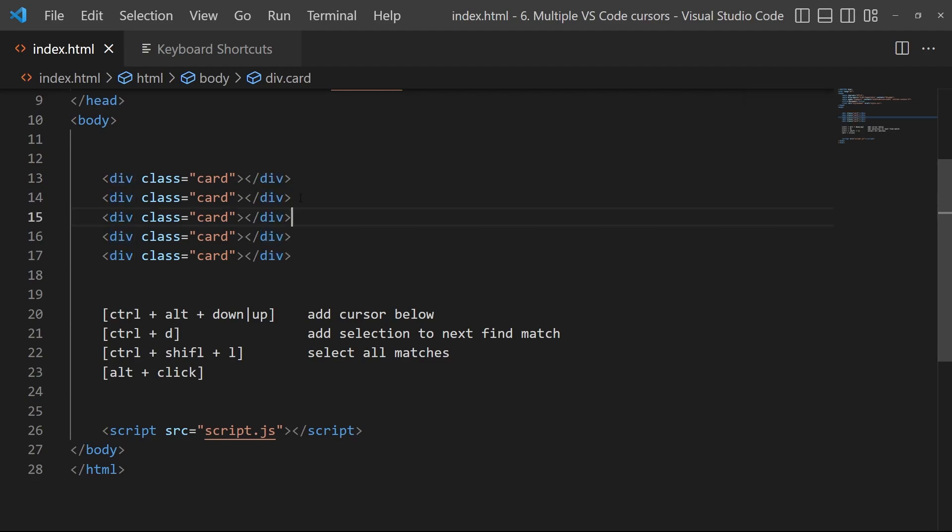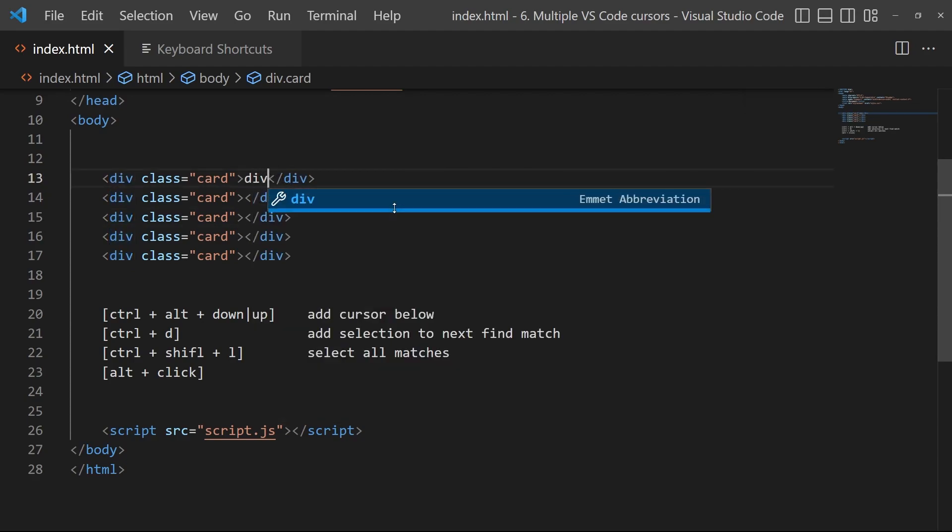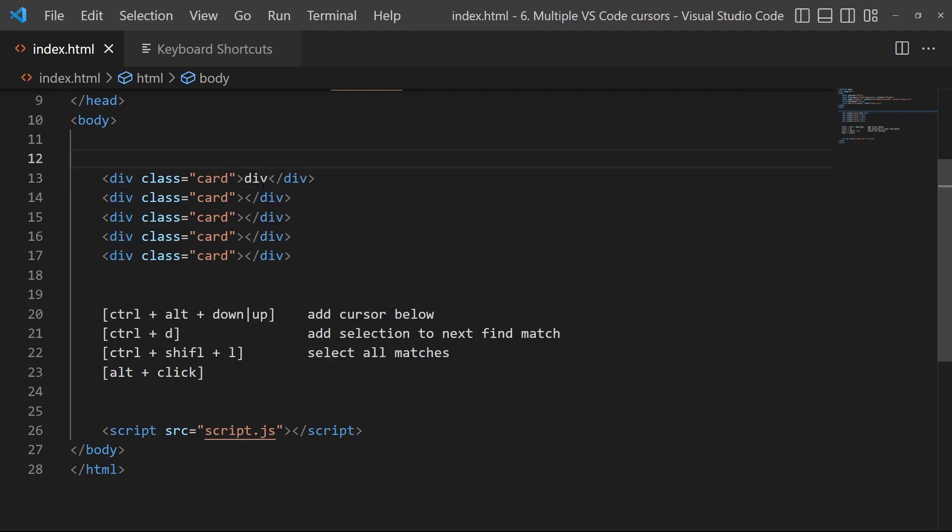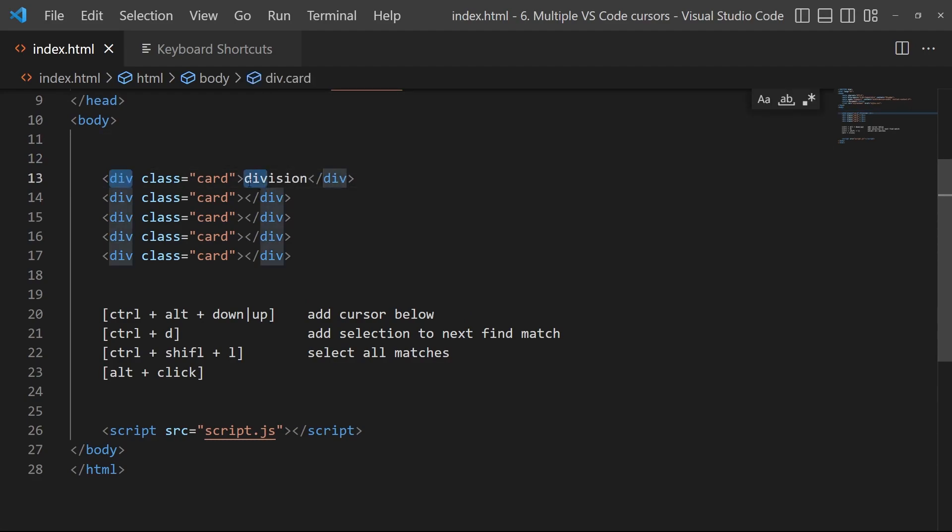Be careful, for example if you have a word with div inside it, like division, well it will just take that div right there. So it can be useful, but sometimes it can lead to some errors, so be careful.